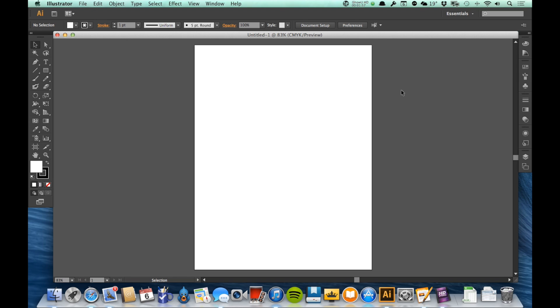Now what you're looking at here, this white sheet in the middle, this is called my artboard. The artboard is where my illustration lives. This is where it's going to be. Consider it like your piece of paper if you were drawing this manually.